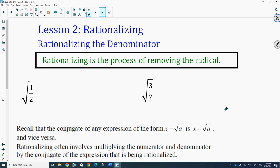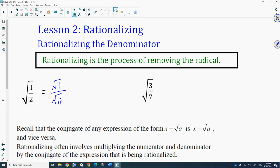In Math 20-1 we had radicals in the denominator that we wanted to remove. So let's look at this first example: the square root of 1 half. The square root of 1 half is simply the square root of 1 over the square root of 2, which is 1 over root 2. In 20-1 they didn't want us to submit answers with a radical in the denominator, so we rationalized.